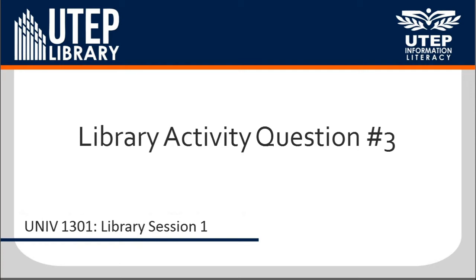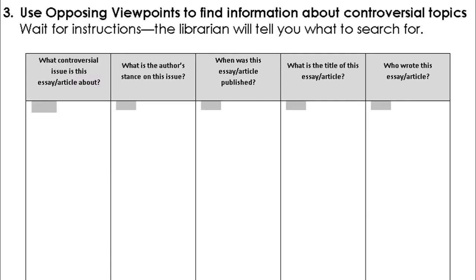Question three for library activities session one. For question three, you will be using the Opposing Viewpoints database. This database is full of controversial topics, and you will use it to answer the following questions.